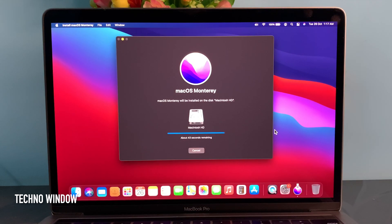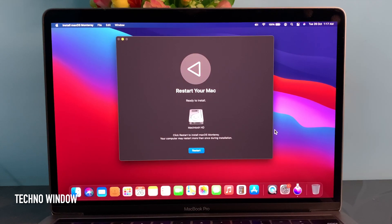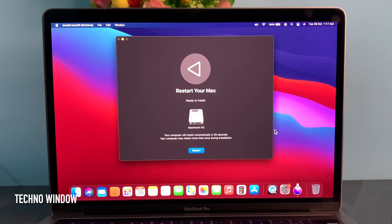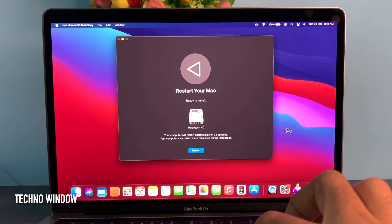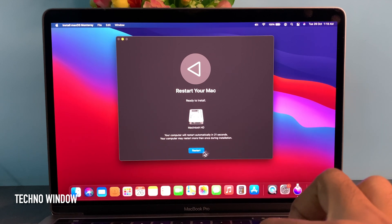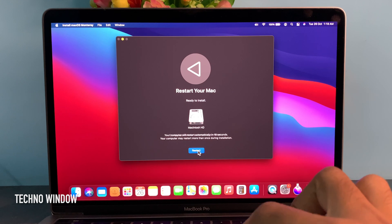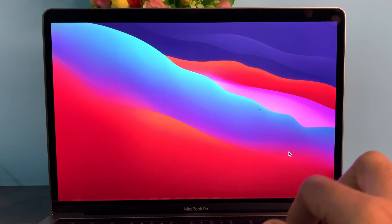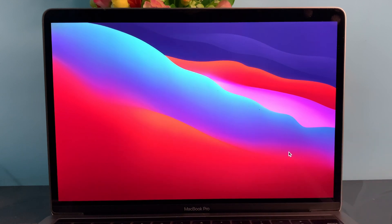Restart your Mac. Ready to install. Your computer will restart automatically in 24 seconds. Your computer may restart more than once during installation. Click Restart.